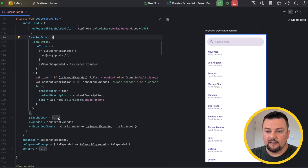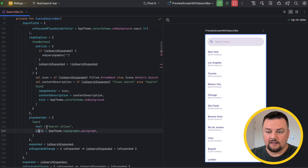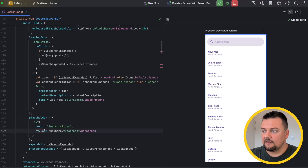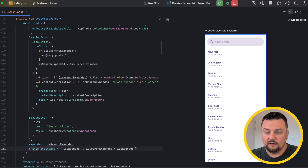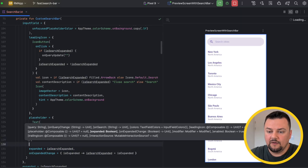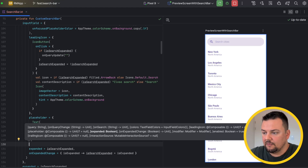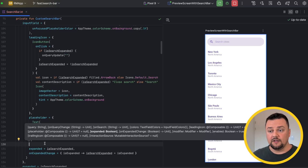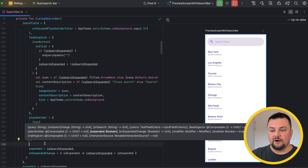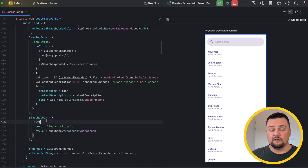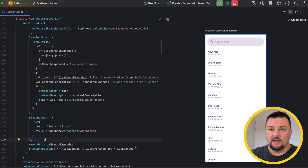The placeholder is a text composable where I'm passing down 'search cities' with some styling changes — nothing special there. The input field also takes in expanded and on expanded change, which changes the is search expanded value. I'd also encourage you to use the trailing icon parameter of the input field to apply an overflow menu on the search bar — similar to a three-dot menu — where you can add additional options like sorting the list alphabetically.